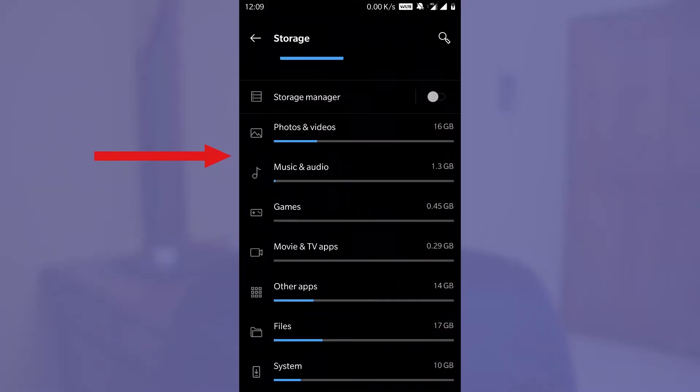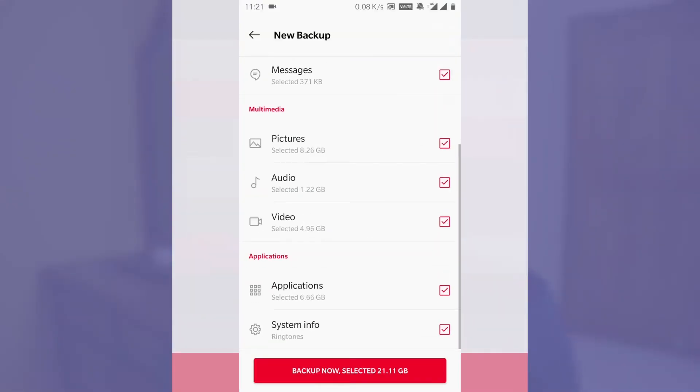We are not wiping the internal memory where you store photos, music, and videos. We are cleaning the internal data memory where application data, contacts, and messages are stored. We are going to wipe that data, but by using the OnePlus Switch application we can back up all those files and restore them to the older version.